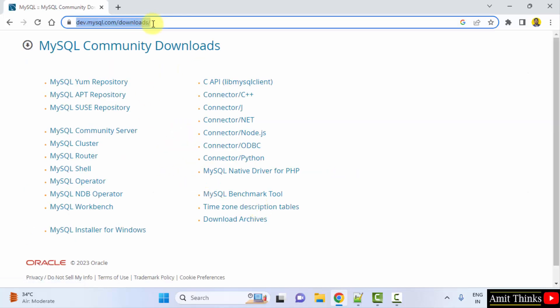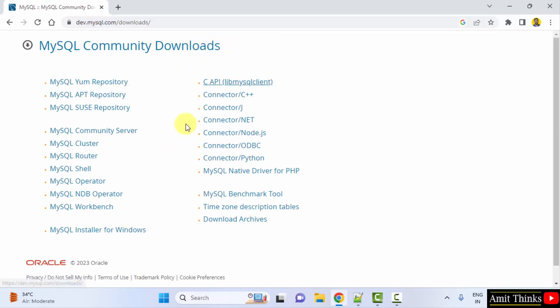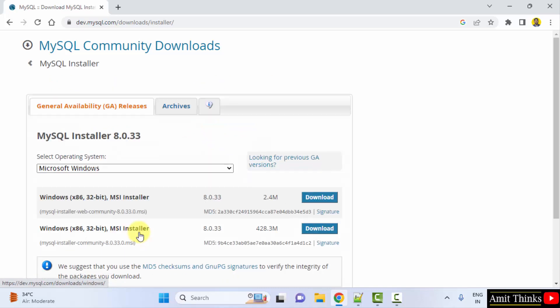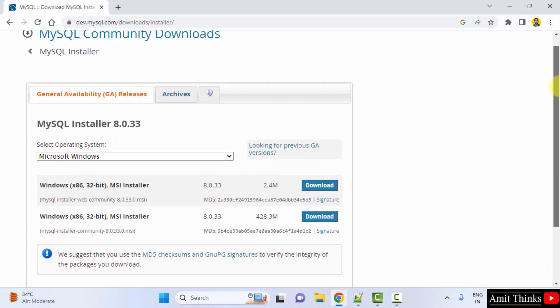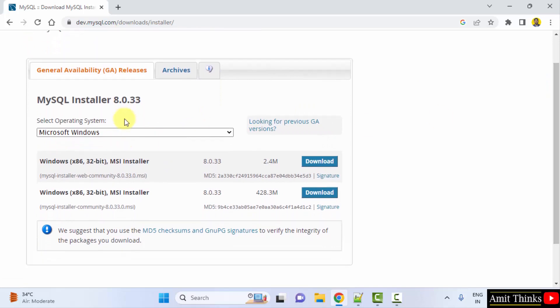Now under MySQL Community Downloads, you need to click on MySQL installer for Windows. Here the current version is visible. This is what we wanted and we want it for Windows. So here it is.